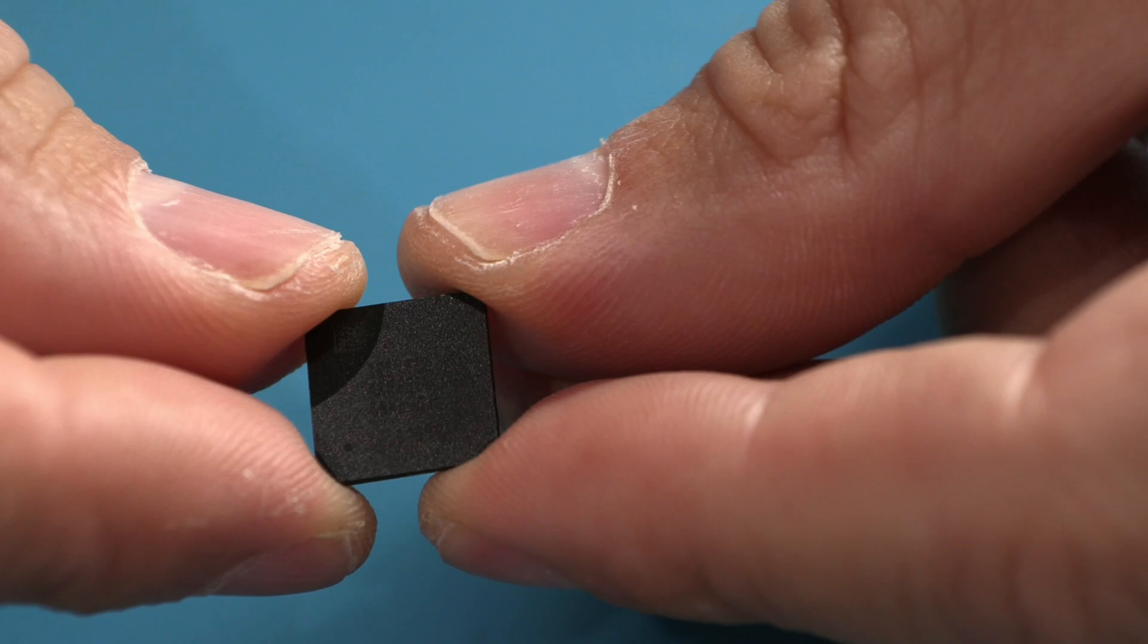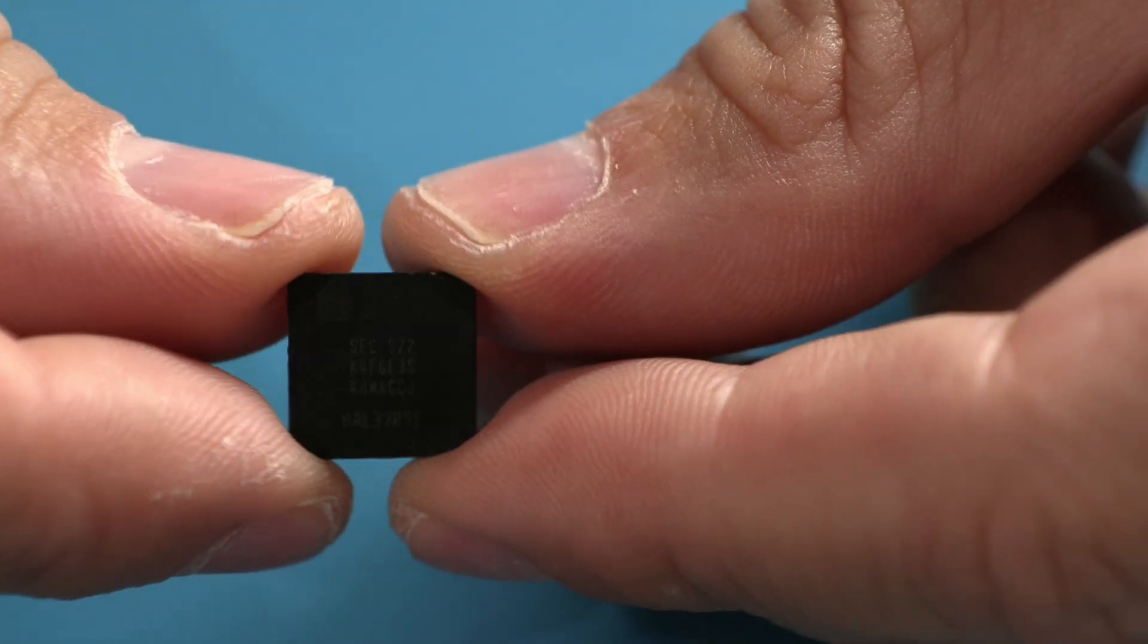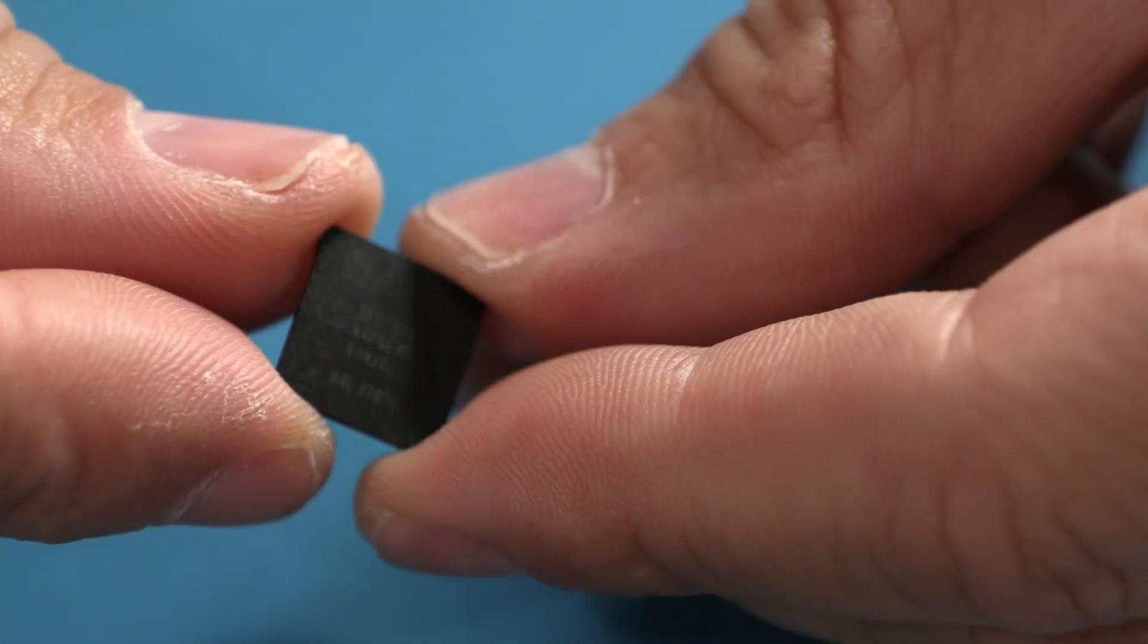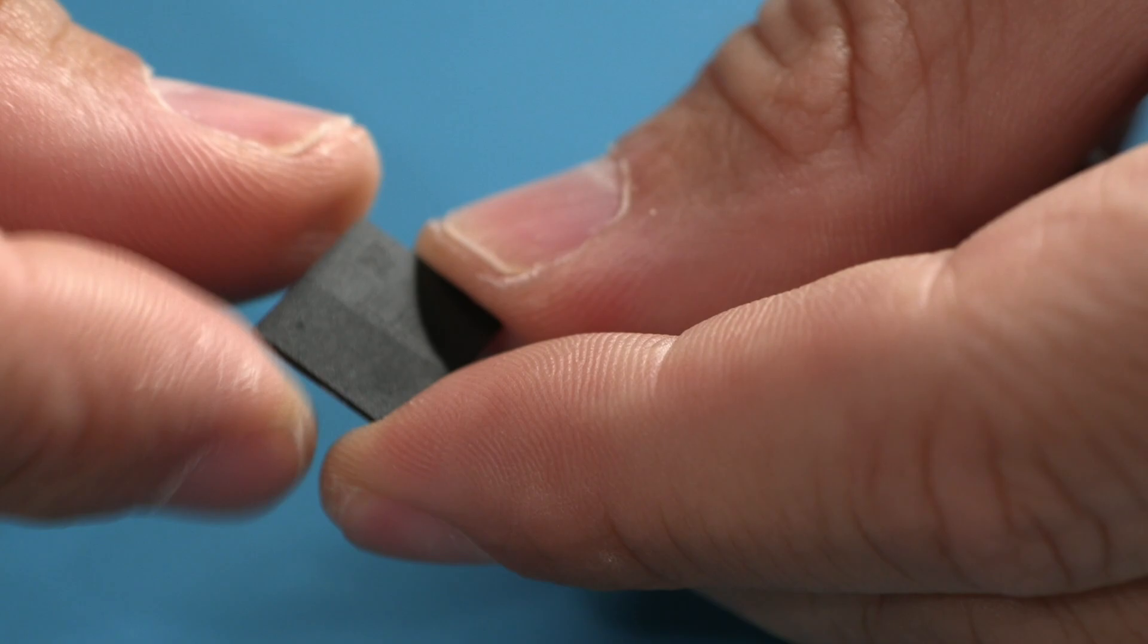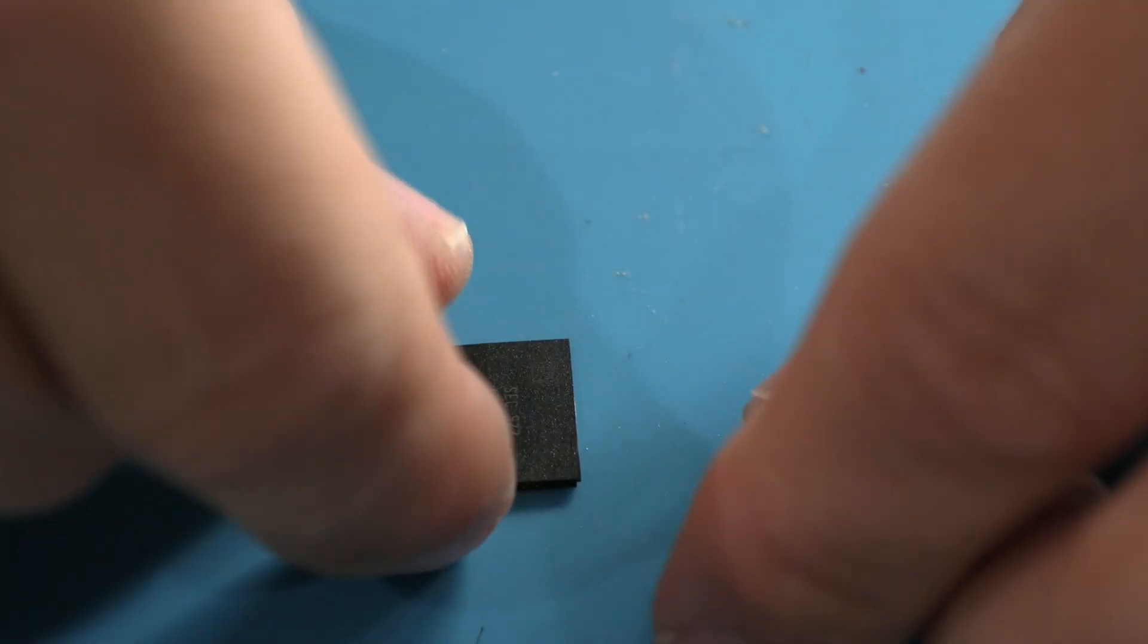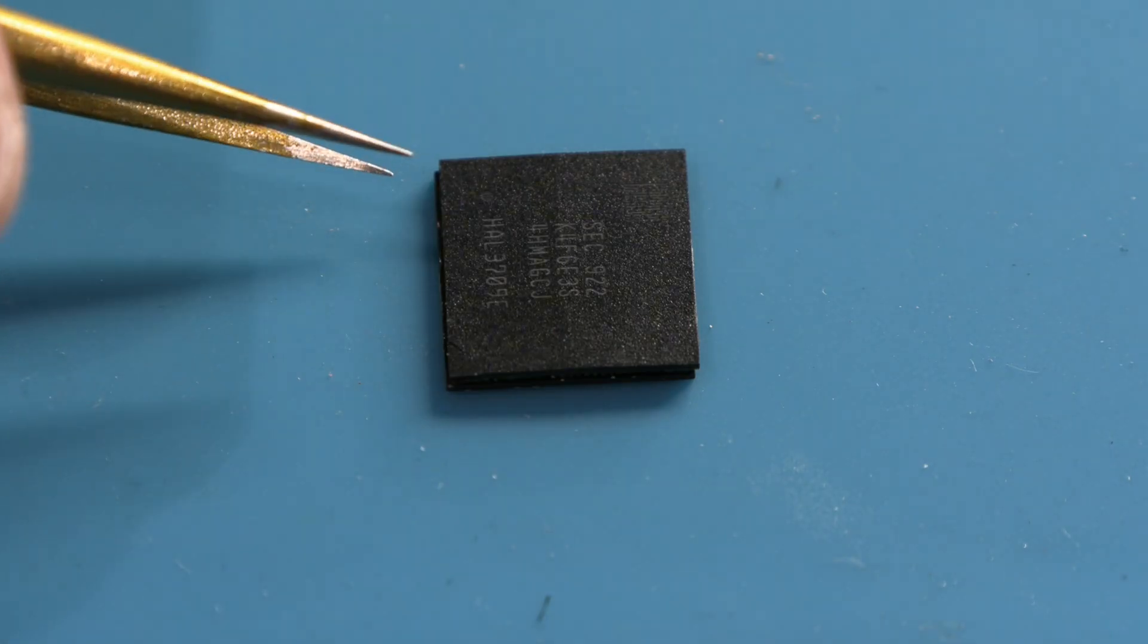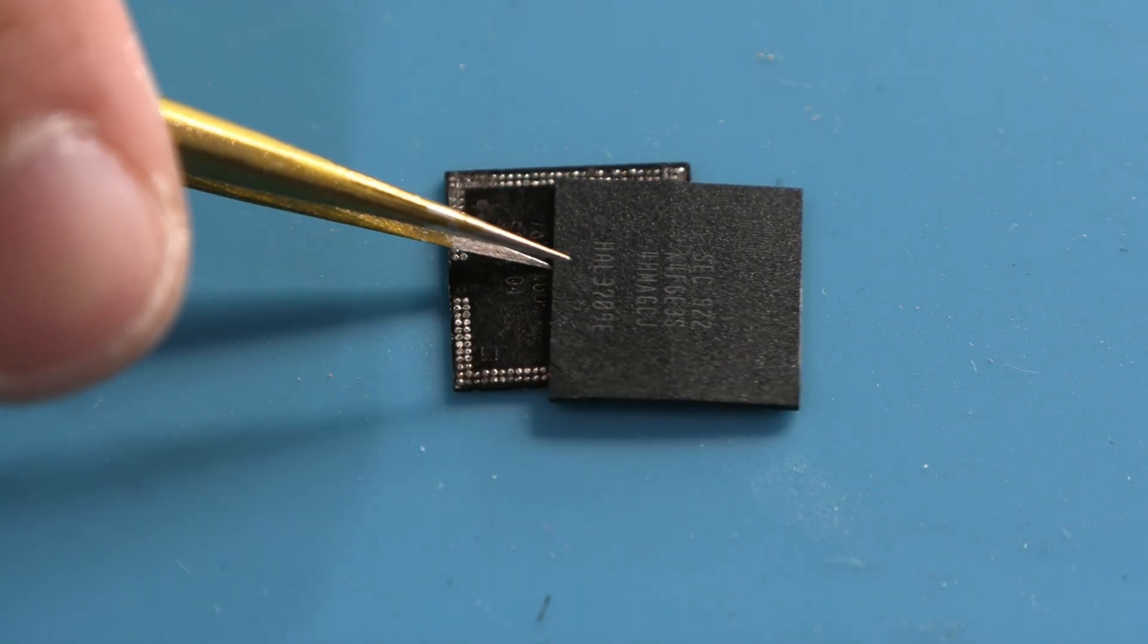And now comes something even more critical. When brands realized that we, the technicians, were capable of repairing these failures, what did they do? They made it even more complicated. They decided to stack the memory on top of the CPU.